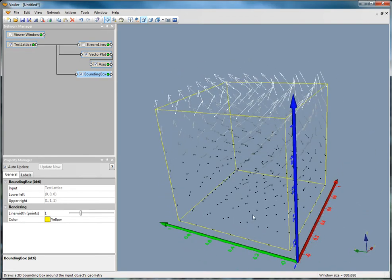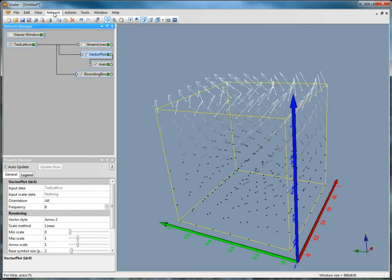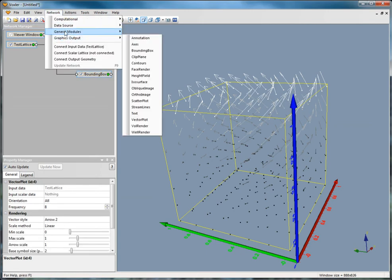To create a clipped plane, you need a graphics output module. Click on the vector plot and click Network, Graphics Output, Clip Plane.